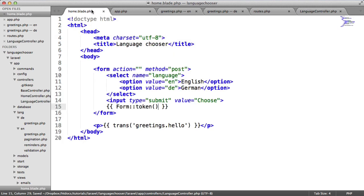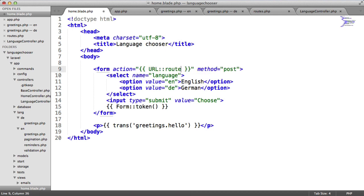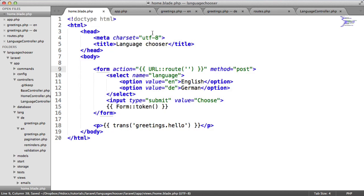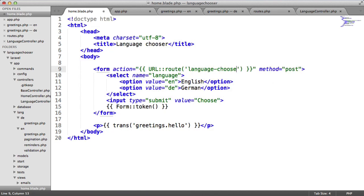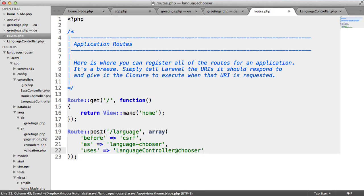Now we can update the action here. I'm going to say this is a URL to the root. Remember, we gave an alias to our root, which was language-chooser. So we say language-chooser. Remember, we're sending this with the method of post. That's why we chose the root as a post root here.